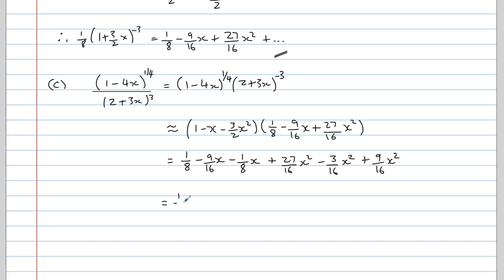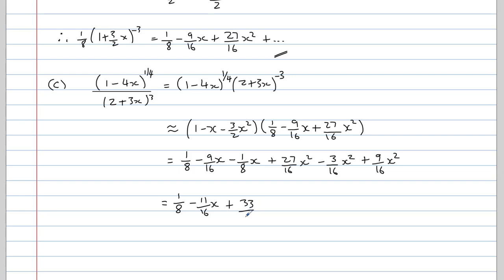All that's left to do is simplify. We get one eighth. For the x terms, negative 9 over 16 minus one eighth — that's negative 2 over 16 — gives negative 11 over 16 times x. And for the x squared terms, 27 over 16 minus 3 over 16 is 24 over 16, plus 9 over 16 gives positive 33 over 16 times x squared.